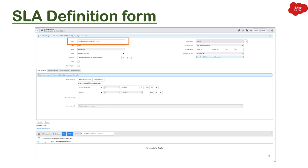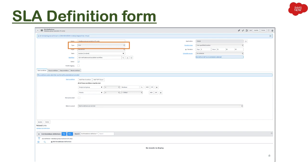These are the fields you can configure in different SLA definitions. The first field is name, where you can define the name of the SLA definition. Then you have type, where you can select what kind of SLA you have — either it's an OLA, an SLA, or an underpinning contract. You'll find three options in this field.